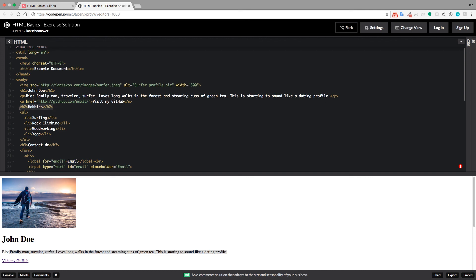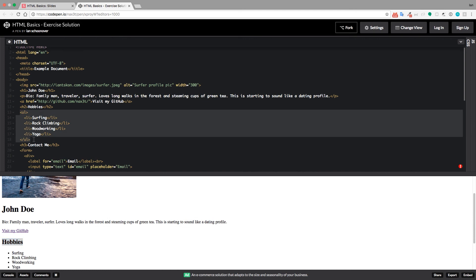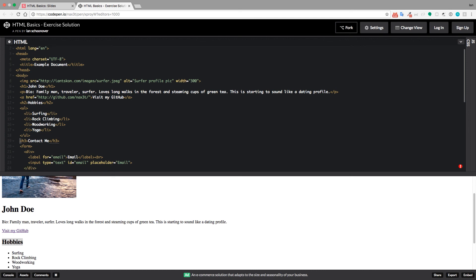Okay, so the next thing I have is an h2. This is another heading. It's not as big or viewed as important by the browser, and this is for hobbies. Okay, and then I have an unordered list, and nested inside of that list, I have one, two, three, four list items. So surfing, rock climbing, woodworking, yoga, and then right beneath that I have an h3. Again, this is smaller than the h2 and the h1, and it's for contact me.